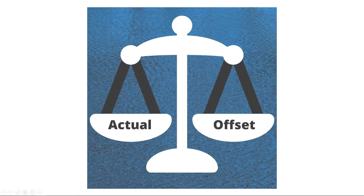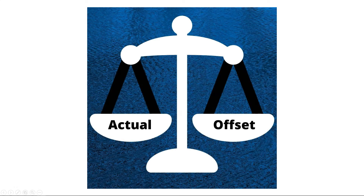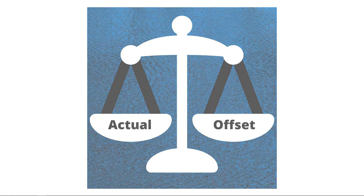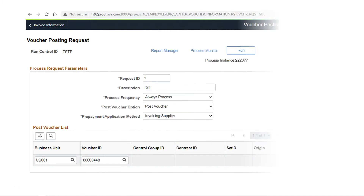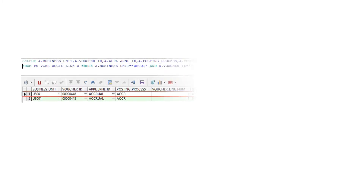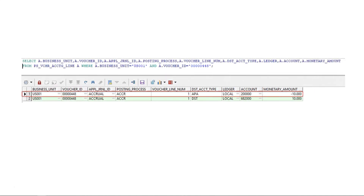Did you ever wonder what are offset accounting entries in PeopleSoft? For example, when you create a voucher with one line and post it, you see two or more lines in the voucher accounting entry table with a negative sign. Why are those lines needed in the first place, and where do we configure this? Let's find that out in this episode.